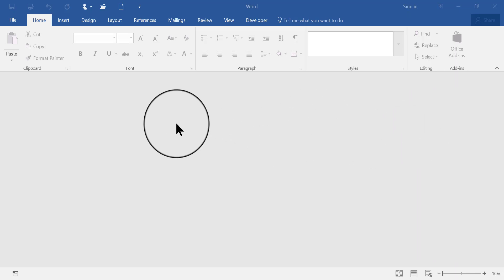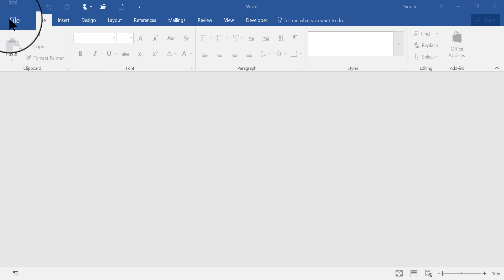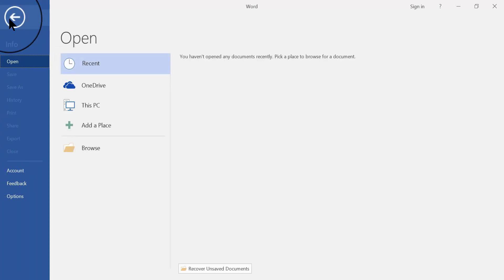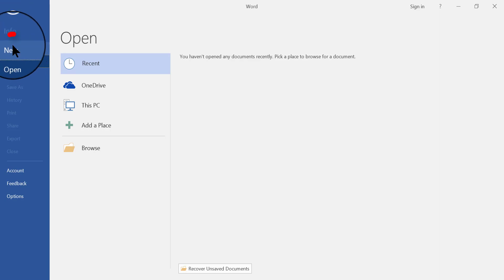On my screen I have Word 2016 open, but I don't have any document on the screen. So, what I'm going to do is go to the upper left corner and click the File tab, which brings me to the backstage view of Word, and then I'm going to click New here in the upper left area.